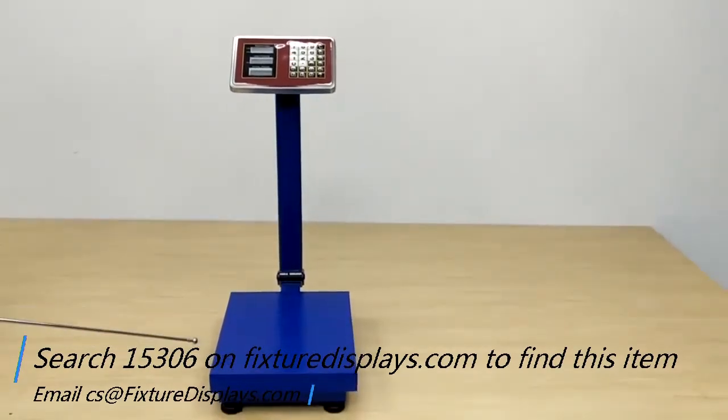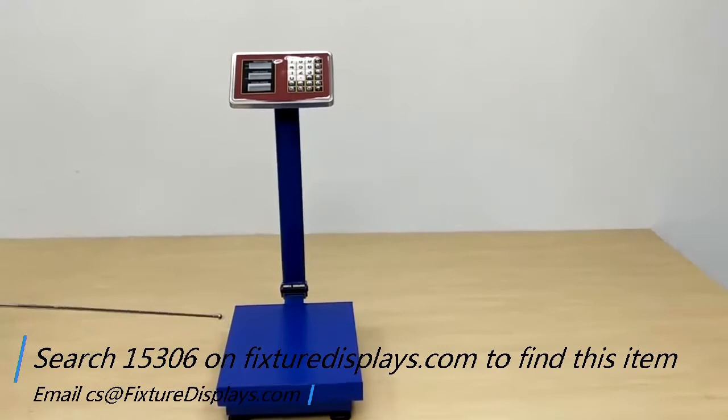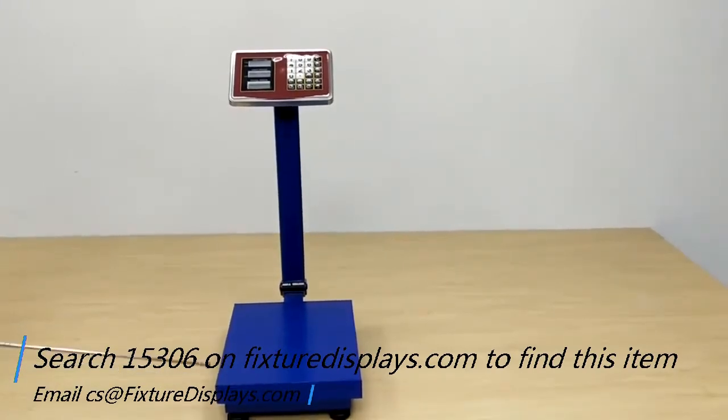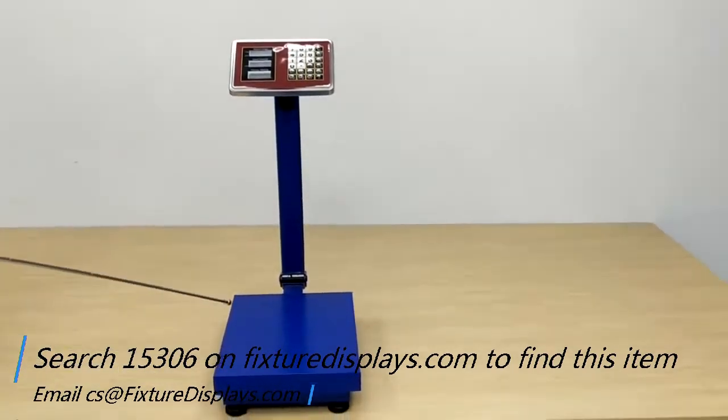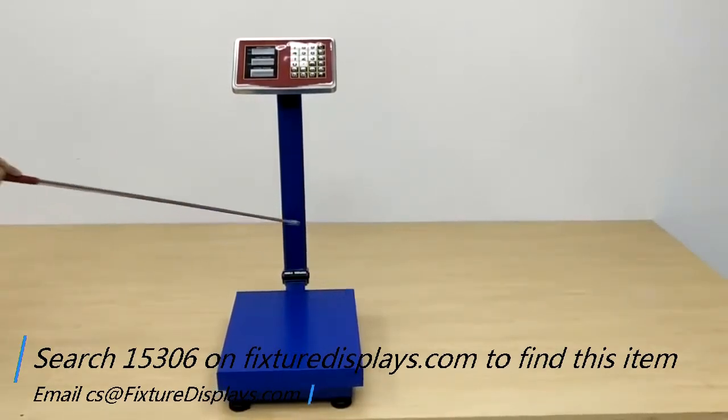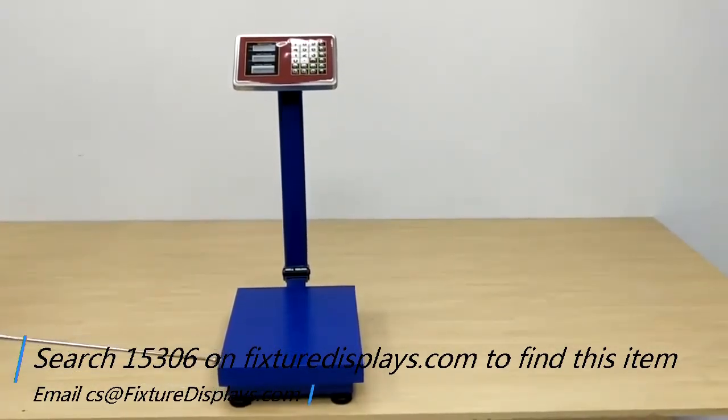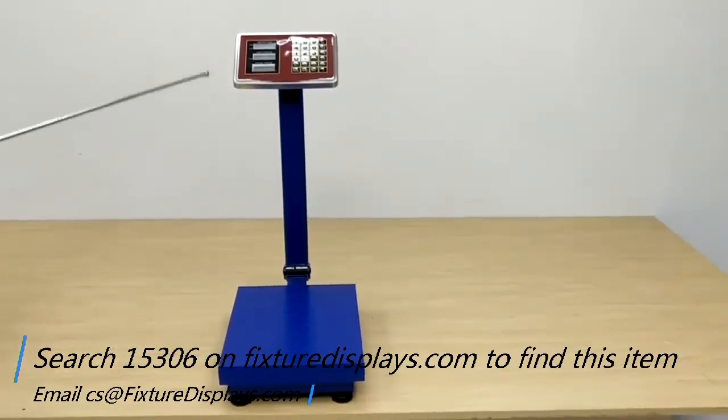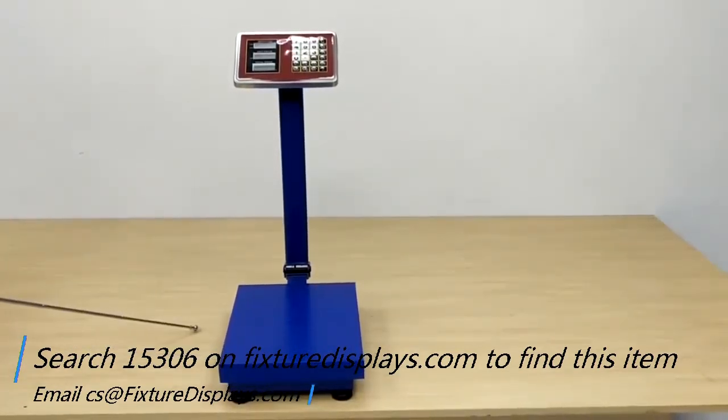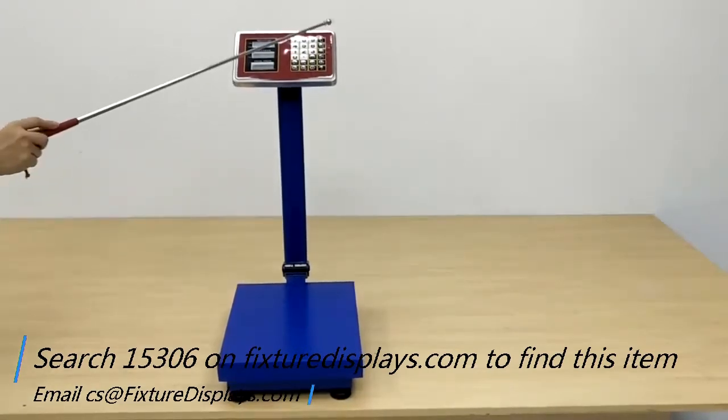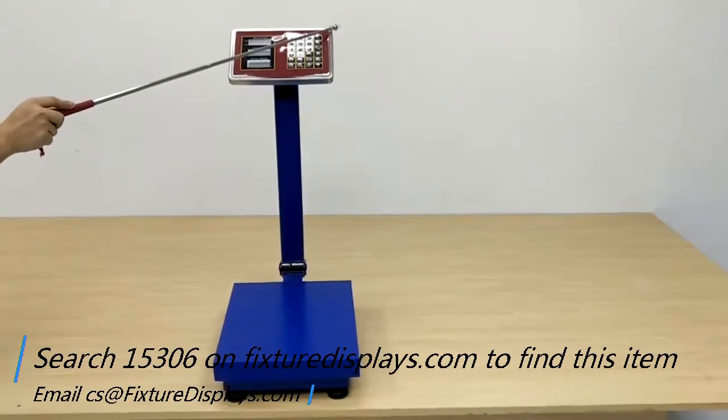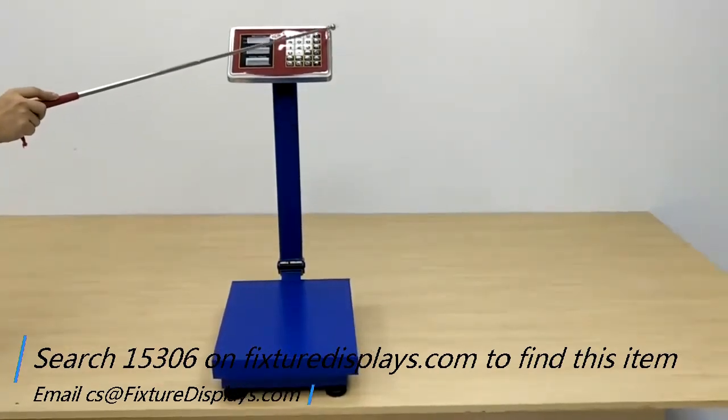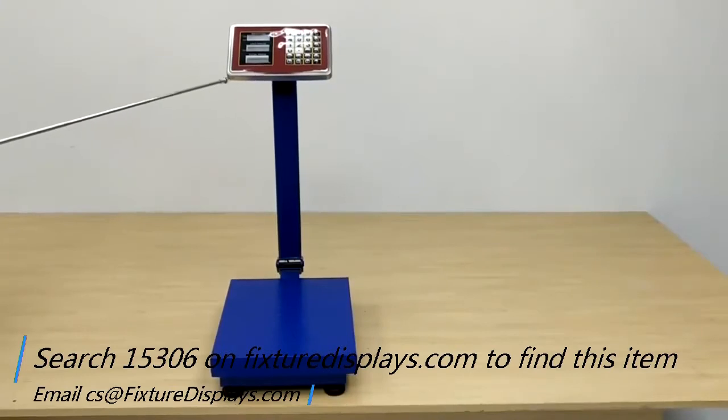I'll give you some quick dimensions of the unit. The platform is 16 by 20 inches. The overall height of the scale is 24.6 inches. The control panel itself is 10 inches wide and 7 inches tall.